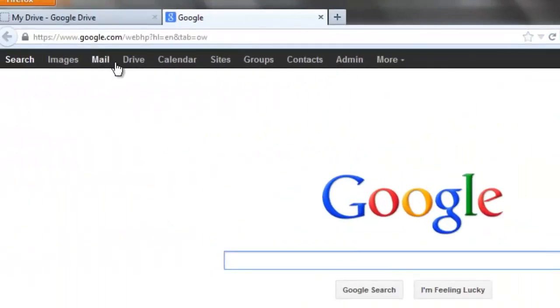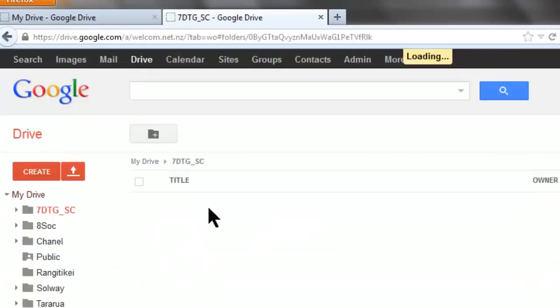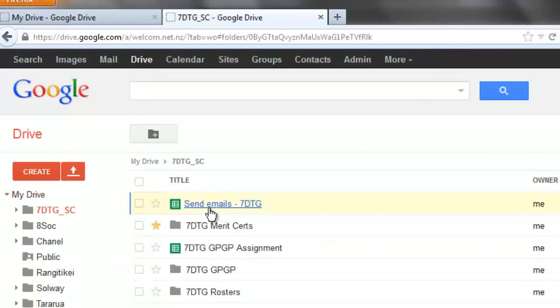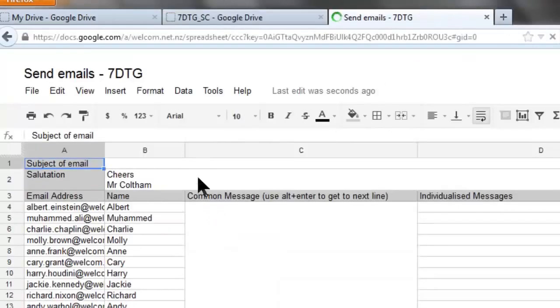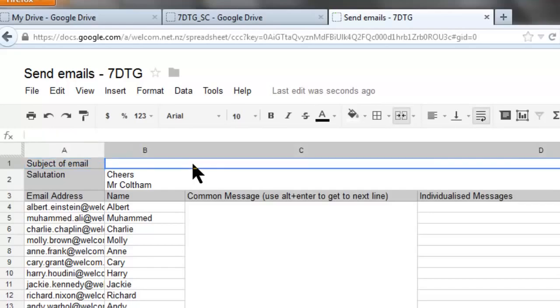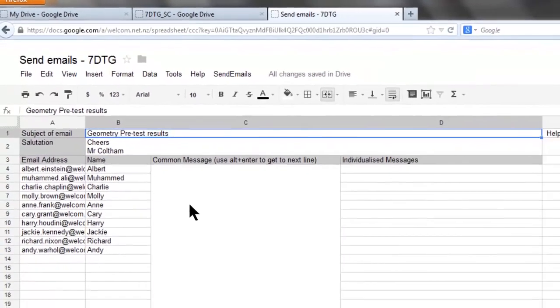To use the template let's go to our drive. Find the file. Then what we want to do is enter the subject of the email. In the common message cell type in the common message.